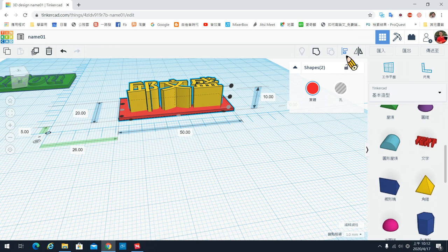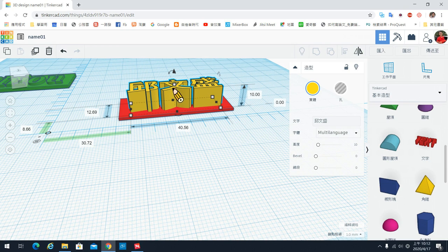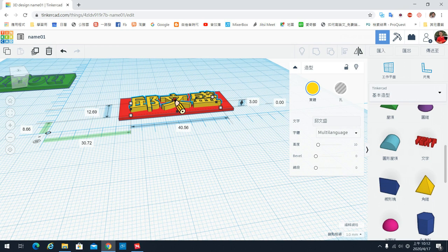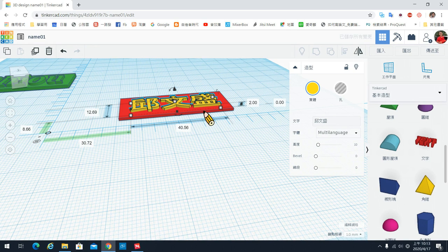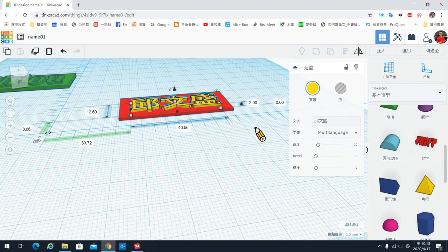文字的高度显然太高了，所以在旁边点一下取消多选，再点回来你的字，然后把高度降下来。要注意刚才你的名牌高度是1，所以字一定要比牌子还要高，我们字就用2的高度。你可以在这里直接输入2，就可以得到2的高度。